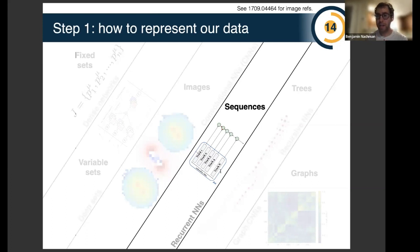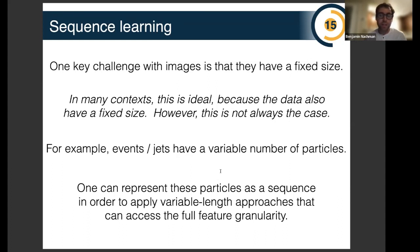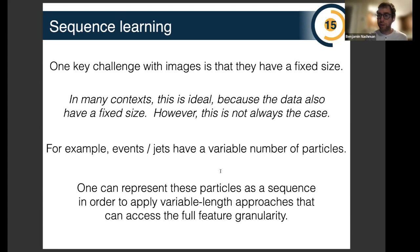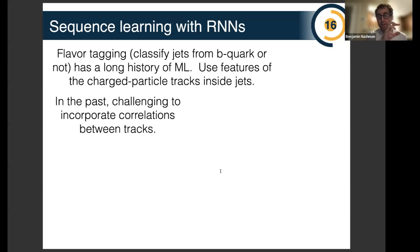Images are very natural in many cases, but a key challenge is that they have a fixed set of inputs. However, if you have an event with a variable number of outgoing particles, it's not necessarily well matched to an image. So instead we can represent these particles as a sequence, in order to apply variable-length approaches that have been pioneered in natural language processing and have access to the full feature granularity. One example is recurrent neural networks: just as a convolutional network applies across an image, a recurrent network applies a module across a sequence.